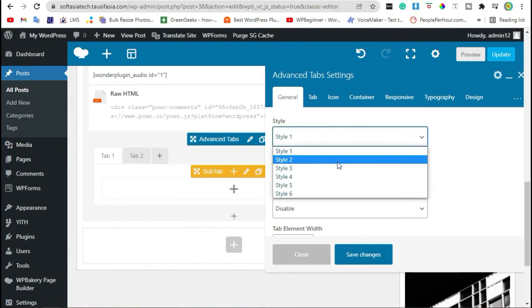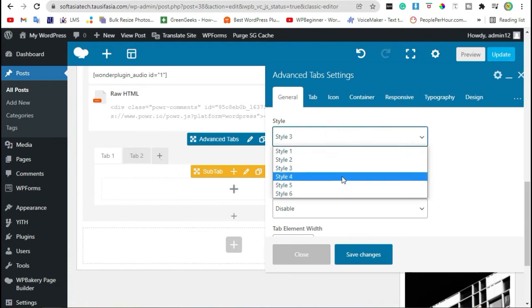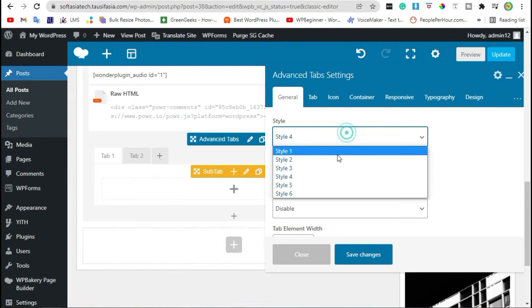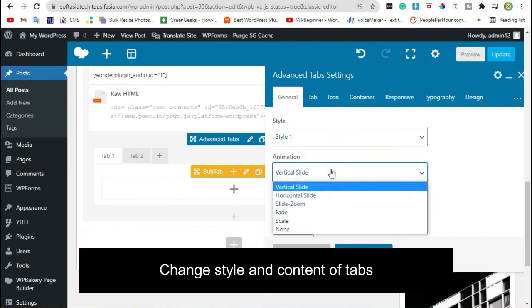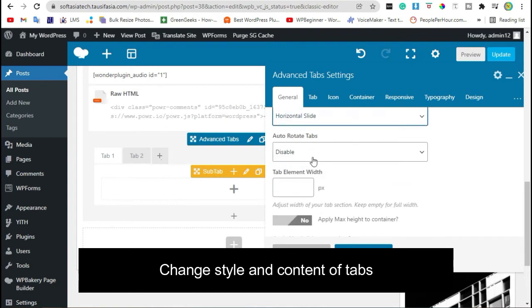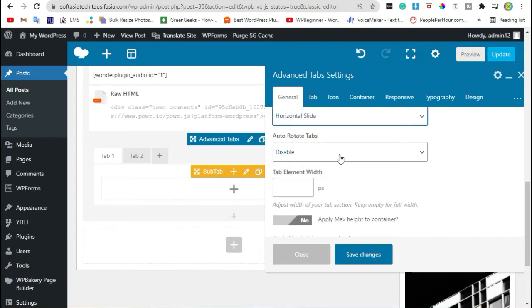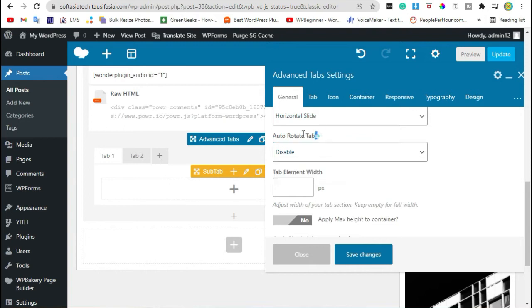Change Style. And then Change Animation. You can also enable or disable to update Auto Tabs.